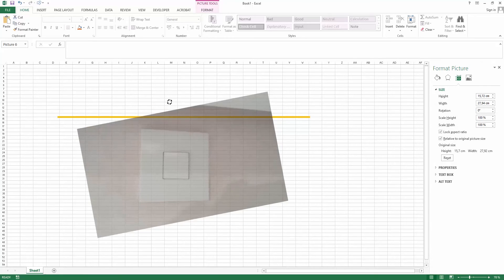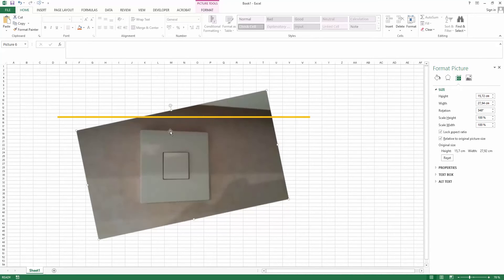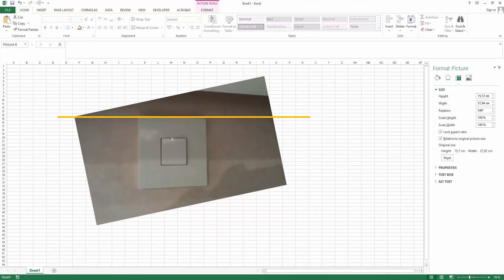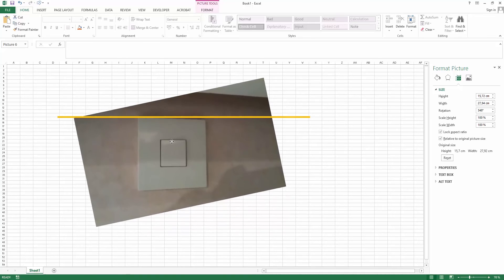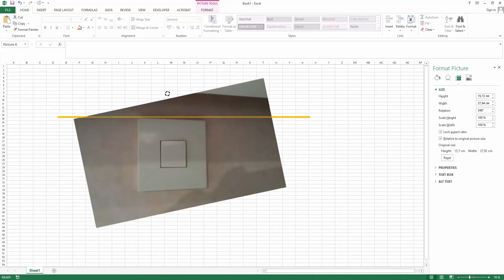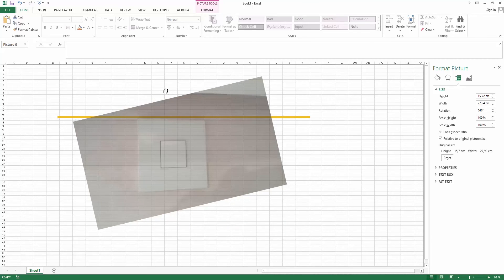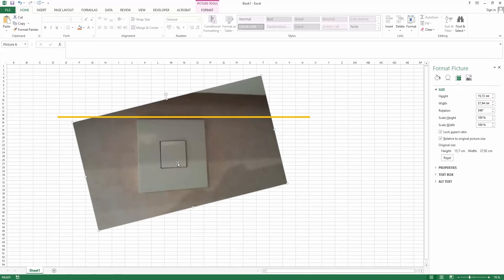Straighten your image. Use the line as a guide — here you can see the rotation is 346 degrees. It's close enough.